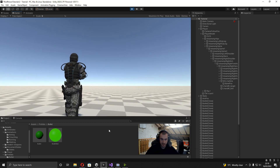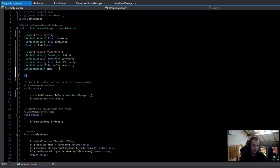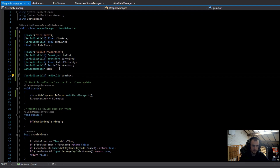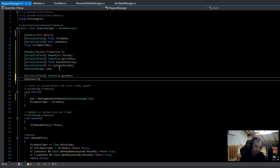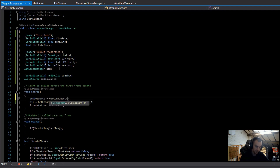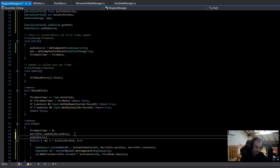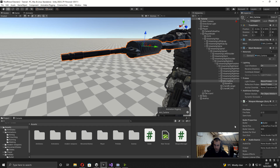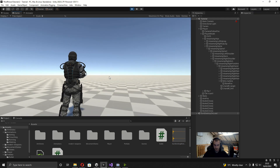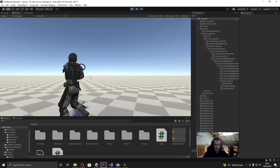Next, we can add a gunshot sound effect really easily. On the weapon I'll add an Audio Source component. In the WeaponManager script I'll add a serialized field AudioClip called gunshot, and then a reference to AudioSource, getting it in Start with GetComponent<AudioSource>(). In the Fire method, before the for loop, I call audioSource.PlayOneShot(gunshot). In Unity I just drag in a gunshot sound effect I found online, and now when I start shooting it plays the sound — definitely not the best sound effect but it'll do for now.